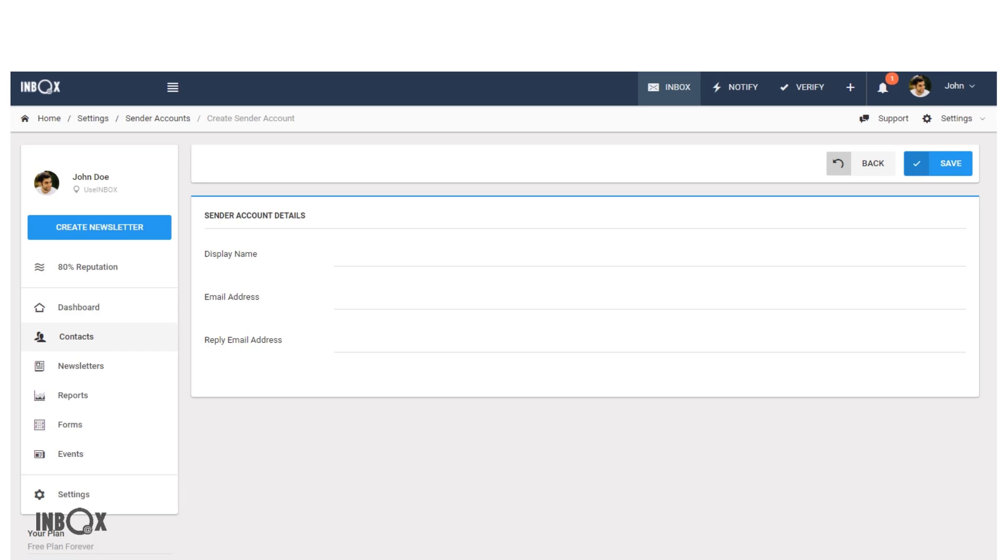In the email address section, write the email address from which you will send your newsletters or campaigns.